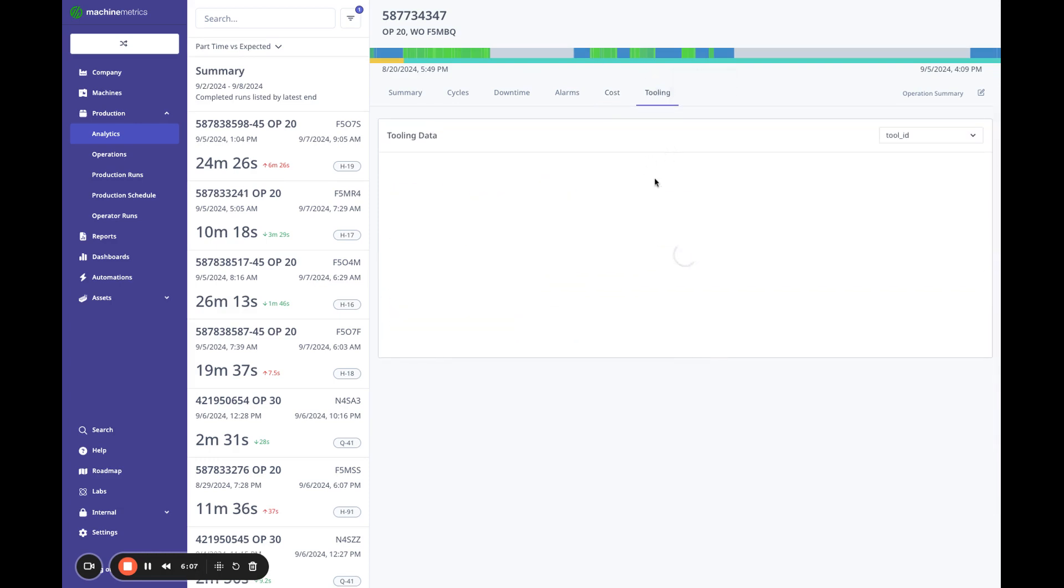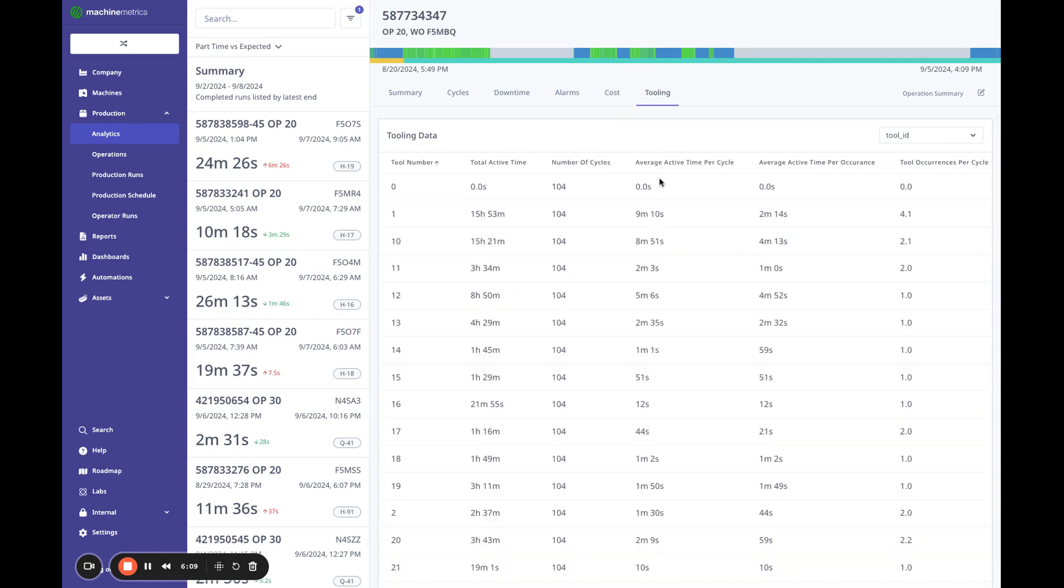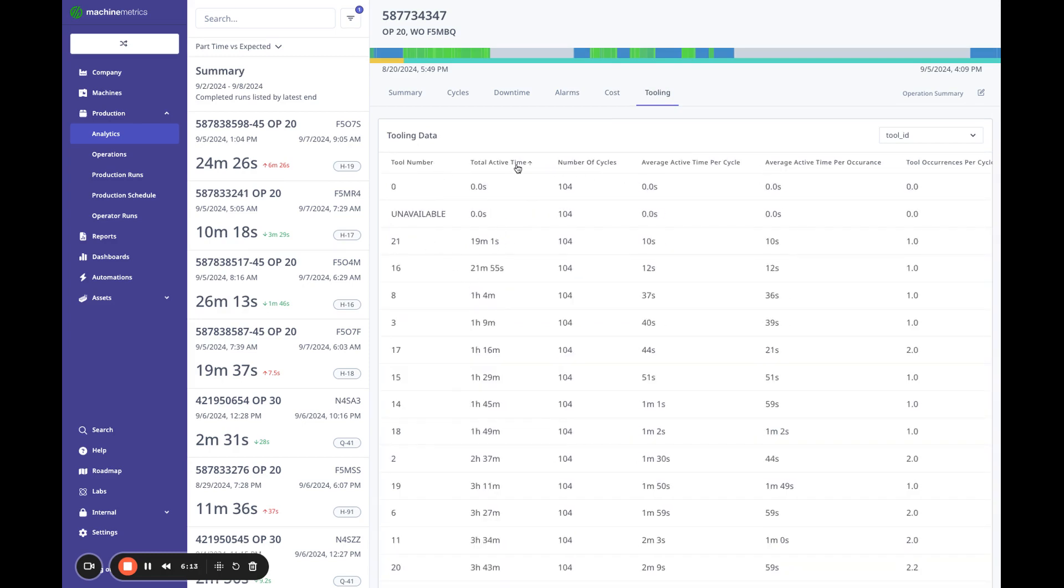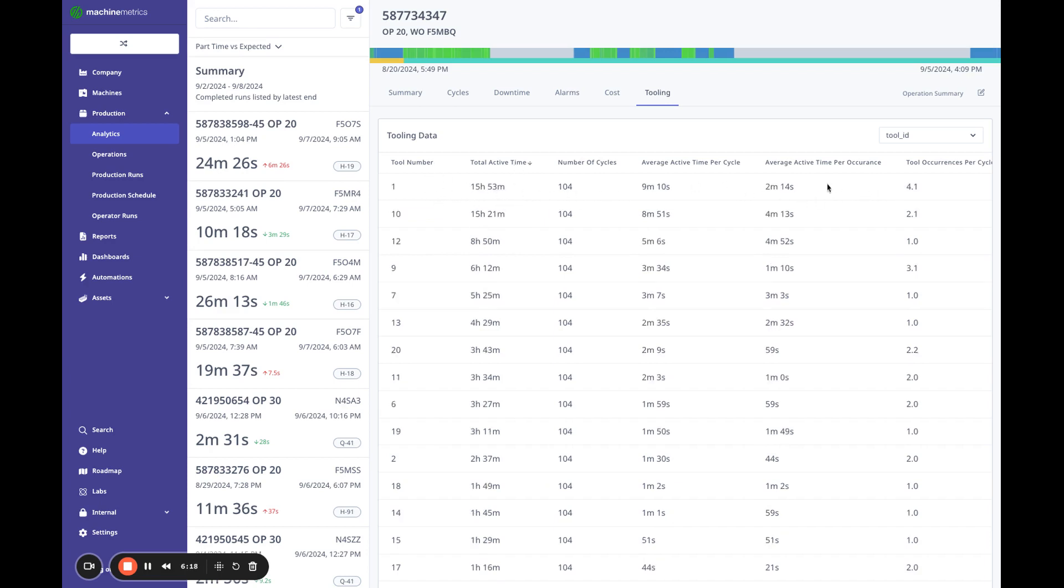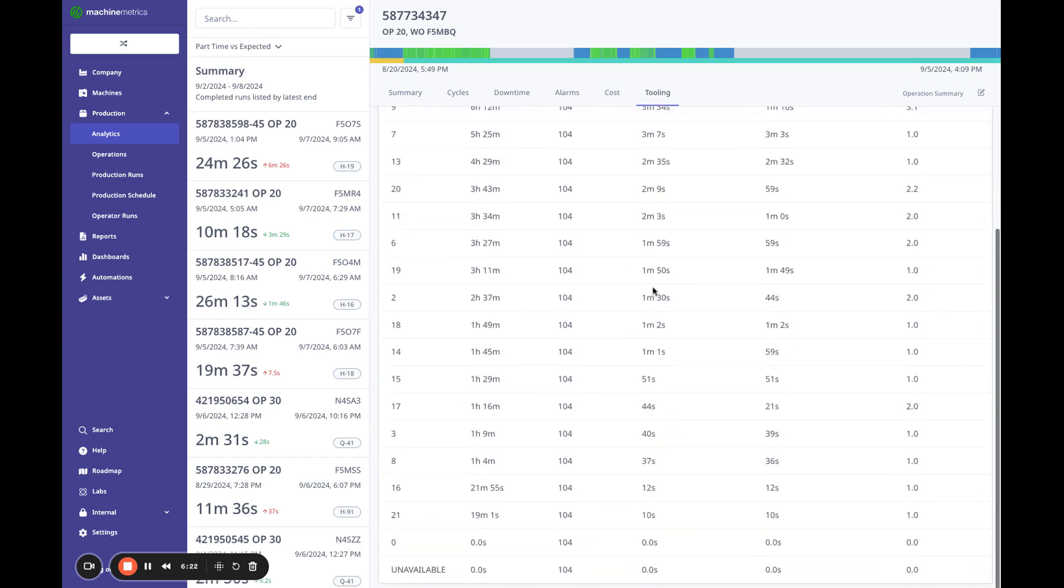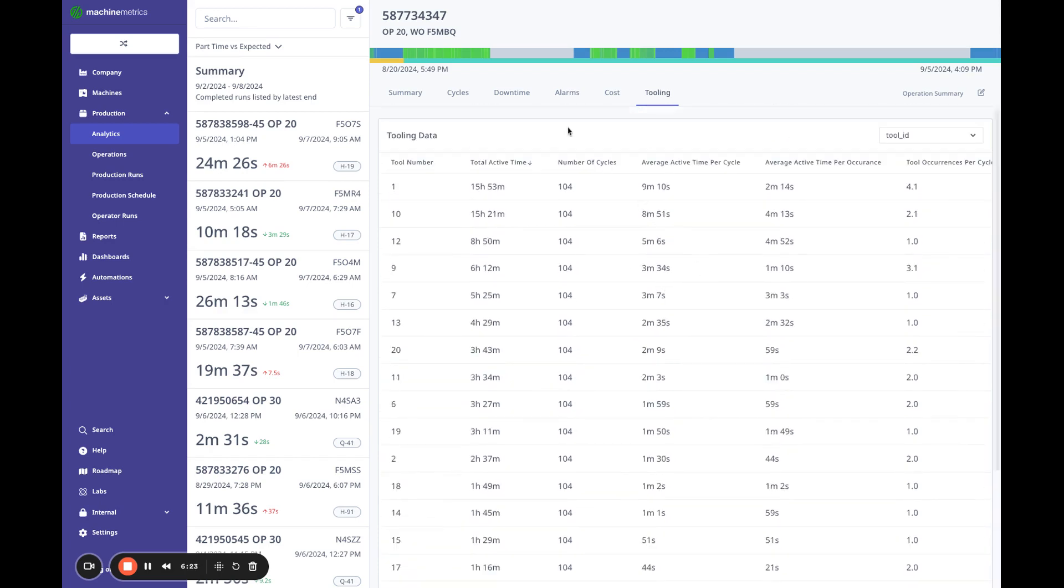Finally, tooling could be interesting. If you want to dive a little bit deeper, this will go into like how long each tool has been active. This is useful to know which tool you should really focus on for monitoring. And we've got more coming with tooling analytics, but this is a good report for that.